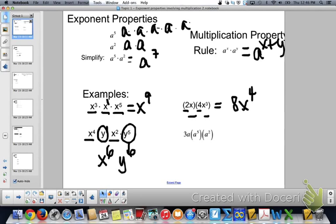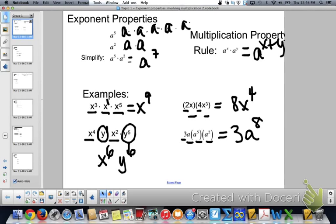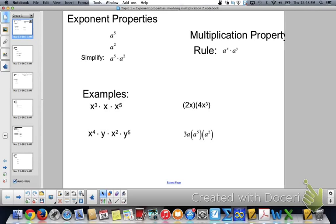And finally, 3 is a coefficient — nothing else to multiply with that, so it stays a 3. And then 1 plus 5 plus 2 is a to the 8th. Go ahead and pause here and do the "you tries" below. I'm going to bring us down to the next slide.